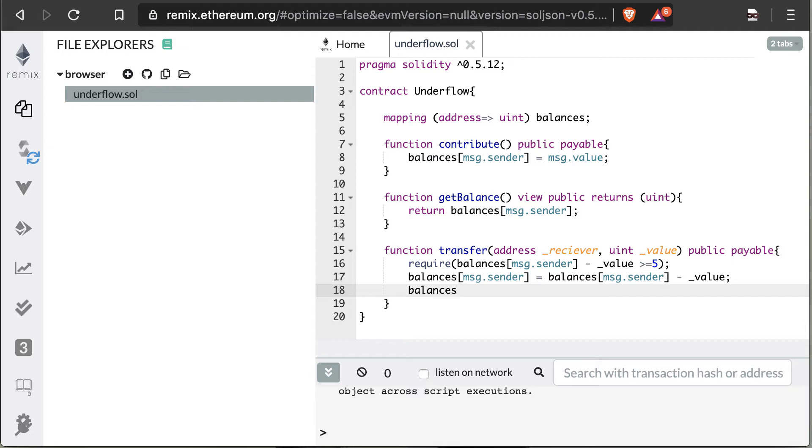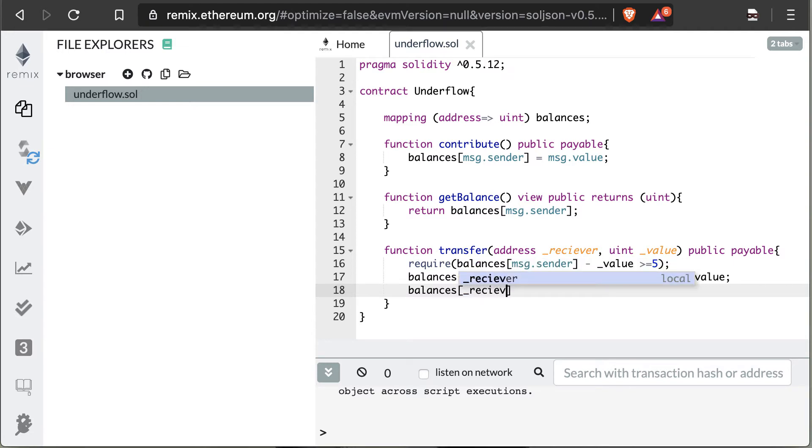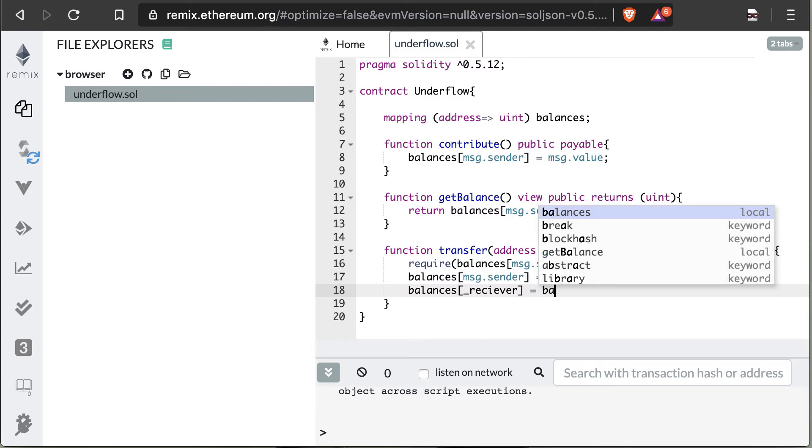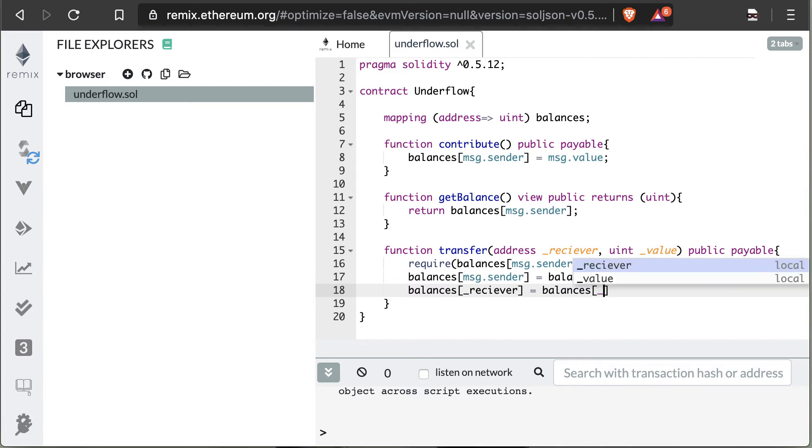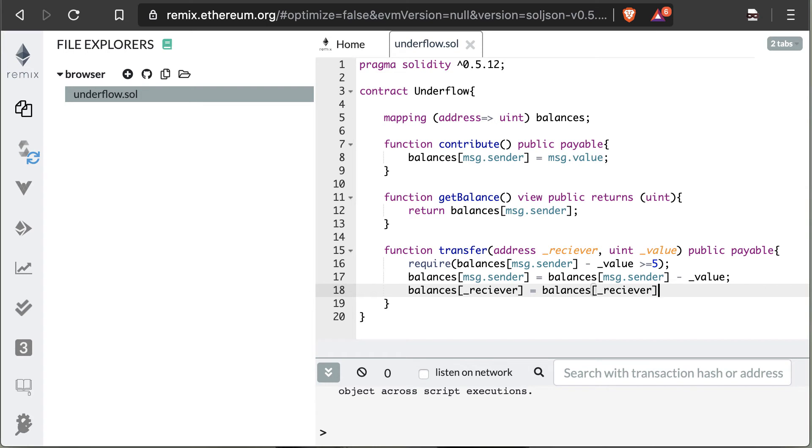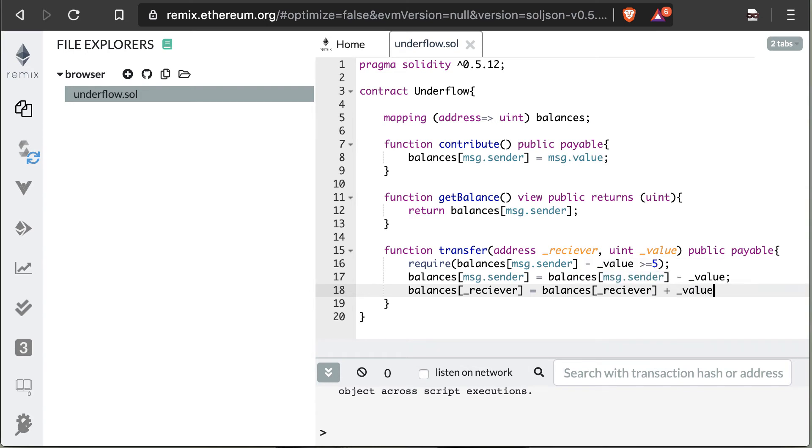Then we're going to update the balance of the person we're sending value to, which is the receiver, and that will be updated by the amount that we're sending them. And that's really all we needed for this contract in order to create a vulnerable contract. I wanted to code it and have you code along if you're interested in coding, that way you understand what it's supposed to do and what it's doing in order to better be able to exploit it.